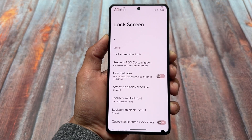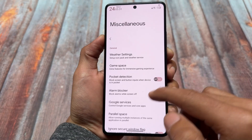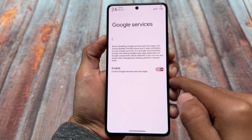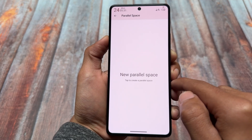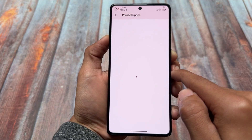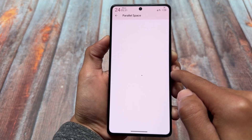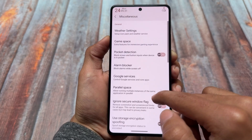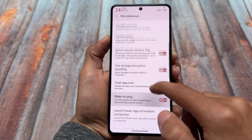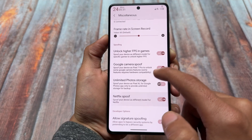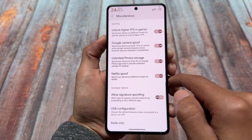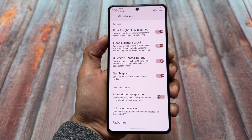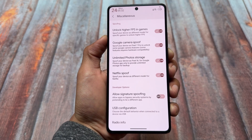Looking at some other great options — enabling or disabling Google Play Services is very useful and unfortunately not present with Android 14 or Android 15 based custom ROMs yet. Another useful feature is Parallel Space, which lets you create multiple instances of any Android app — up to five instances. Spoofing options are also present: Google Camera spoofing, unlimited photo storage, signature spoofing, higher FPS in games, and more. Most of these features are working fine.